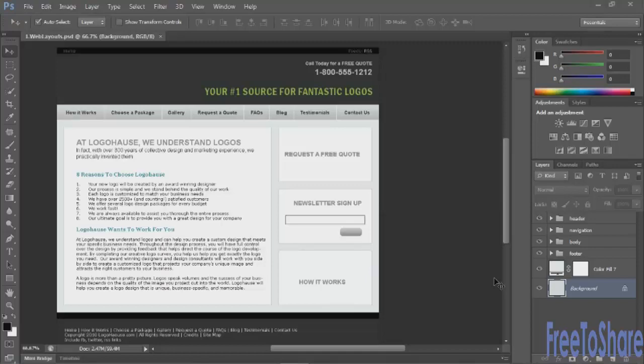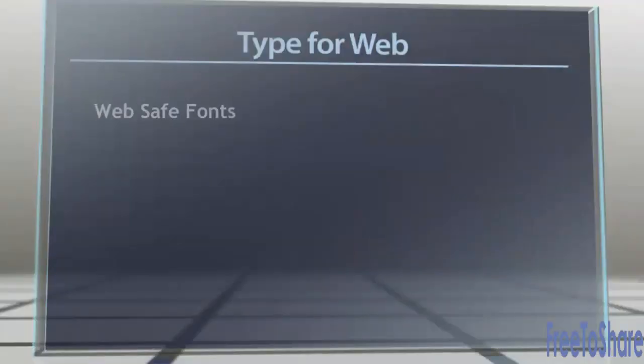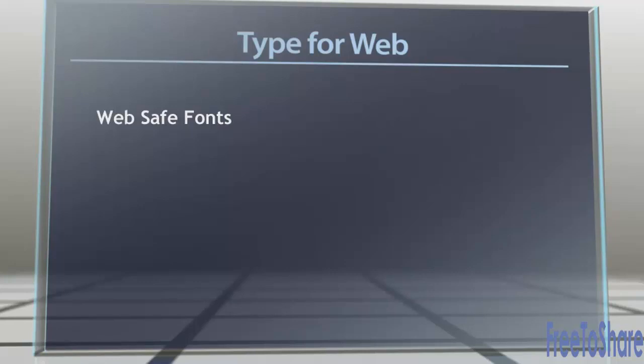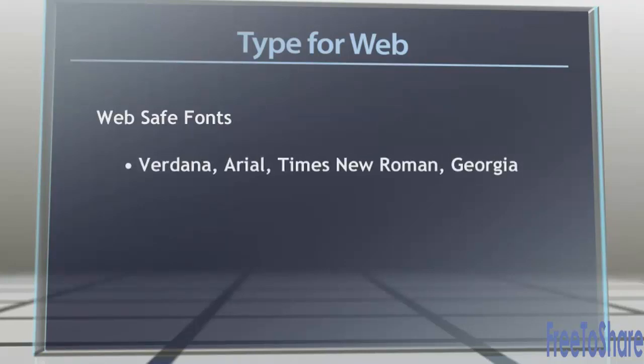Now the first thing I want to mention is type. When you're working with type you typically want to use what are called web safe fonts in your layouts. Web safe fonts are the fonts that will most likely be found on anybody's computer regardless of what platform they're using, the two most popular being Mac and PC. So for instance Verdana and Arial are web safe fonts, as is Times New Roman and Georgia.